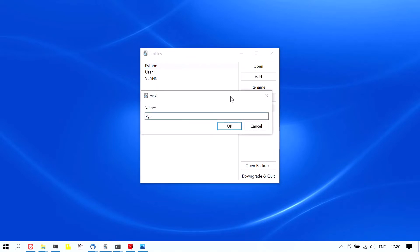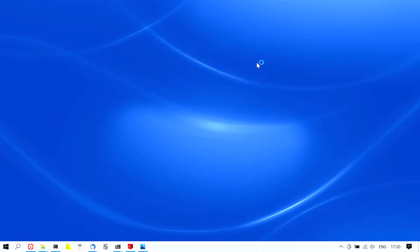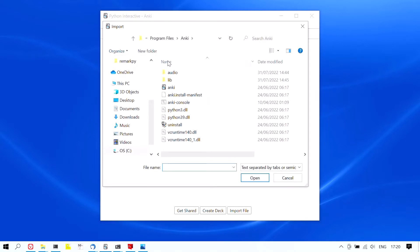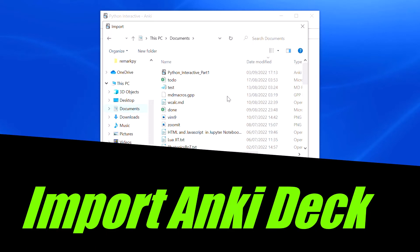This Anki deck includes a convenient Python interactive console where you can try out simple Python code snippets. It isn't necessary to have a pre-installed Python environment; only the Anki desktop application is required.